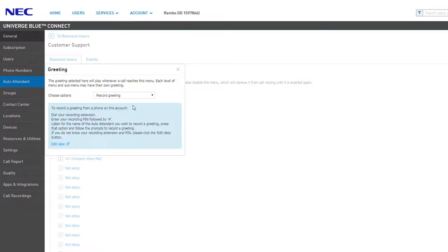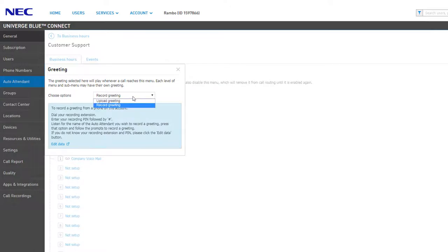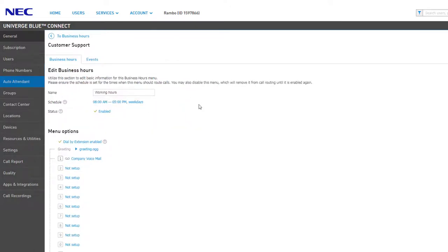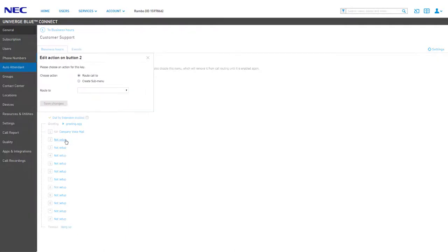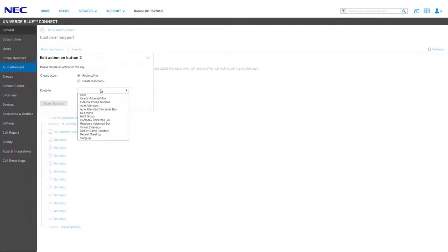If you wish to record your greeting from a device, you can simply click the drop-down and select Record Greeting to receive instructions on how to record for this specific menu. The menu options are a physical representation of a phone's dial pad, each box corresponding to a number and an appropriate action selected for that option. Clicking a button brings up an edit window for that number and allows you to select from a list of pre-generated options.